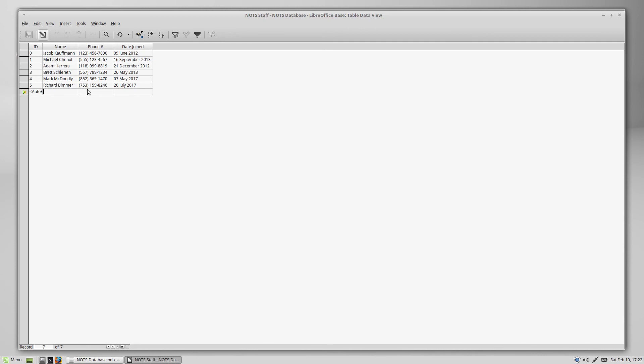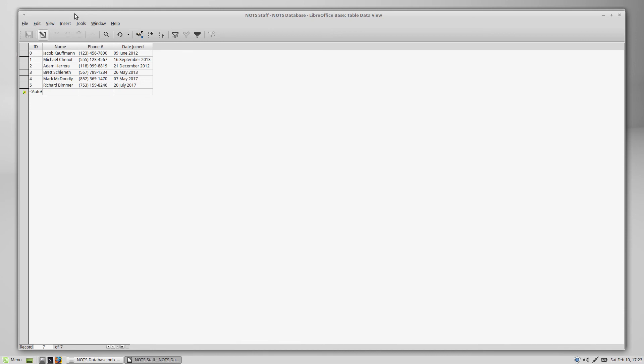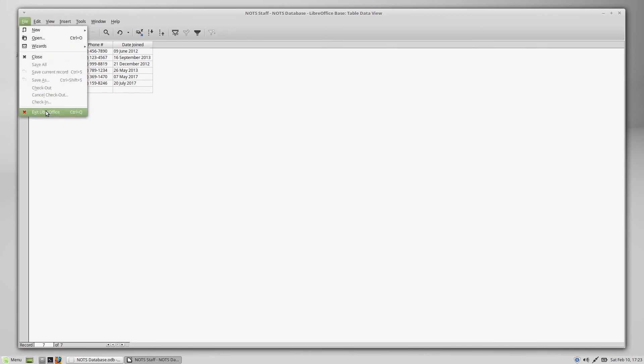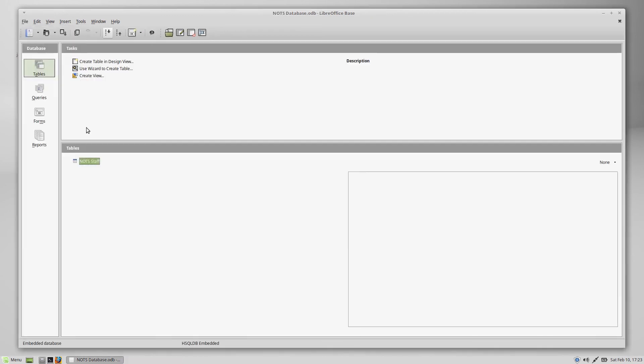So once again, let me know what you guys want to see me do in LibreOffice Base. I've got a few things in mind already, like building some queries and making other tables, linking tables together, building forms. Let me know down in the comments section if you have any questions or on the forums over at nerdonthestreet.com. For now, though, that's everything there is to it in terms of formatting for phone numbers. So I'm Jacob Kaufman with Nerd on the Street, and I'll see you guys in the next one. Bye.